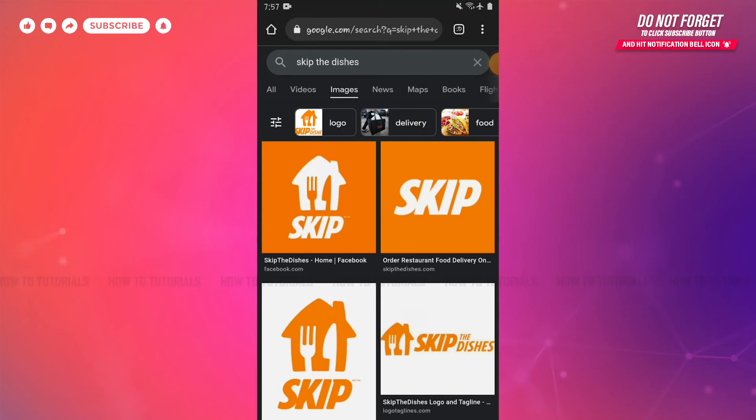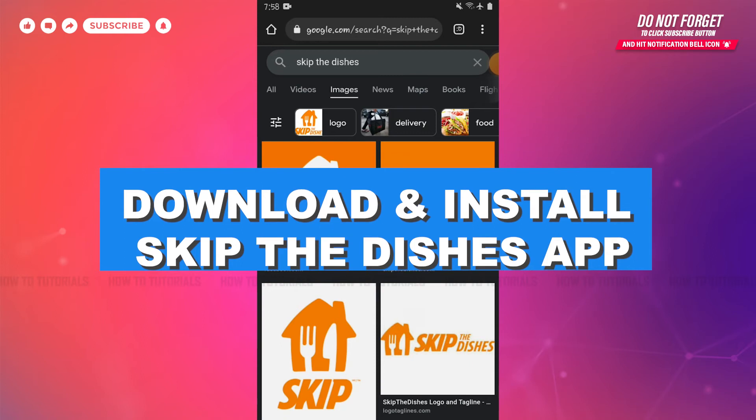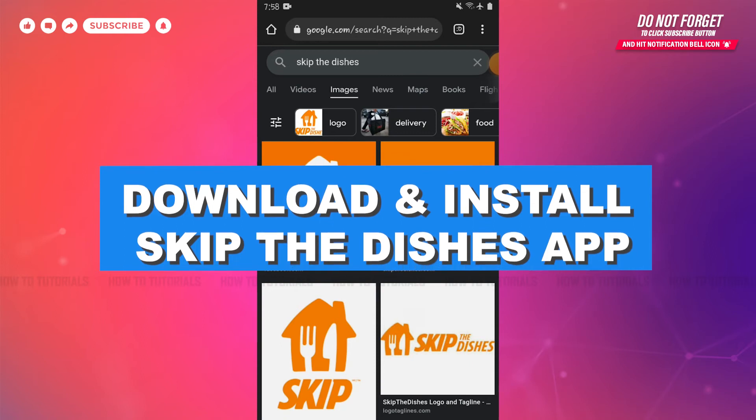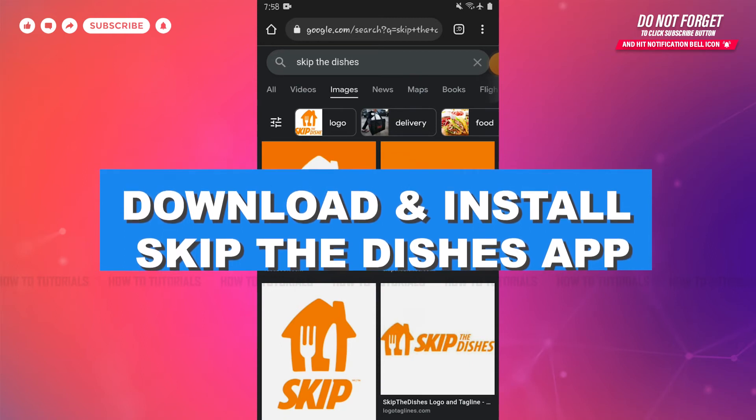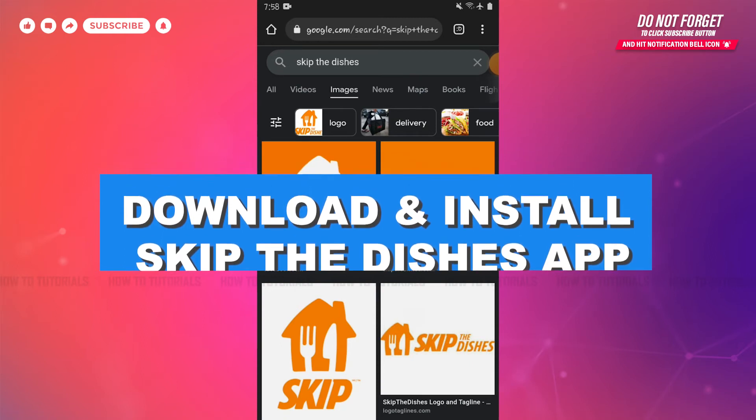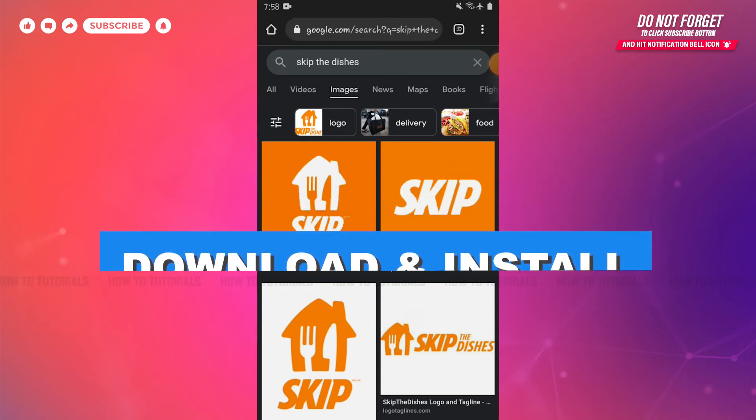Hello everyone, welcome to our channel. In today's tutorial video, I'll be showing you the process on how you can download and install the Skip the Dishes application on your Android device.